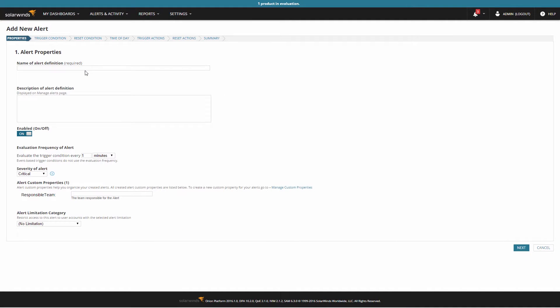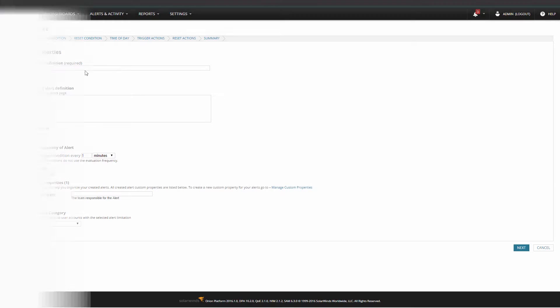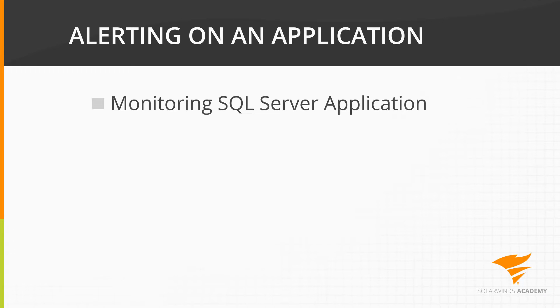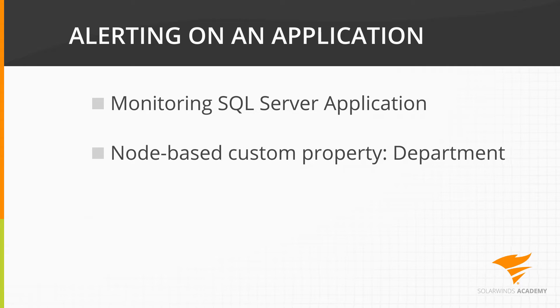For the purpose of this alert, I'm going to assume I've got a few items already defined. I'm monitoring a SQL Server application and have created a custom property on my nodes to help define which department owns which servers.